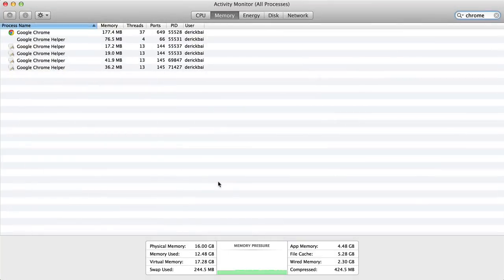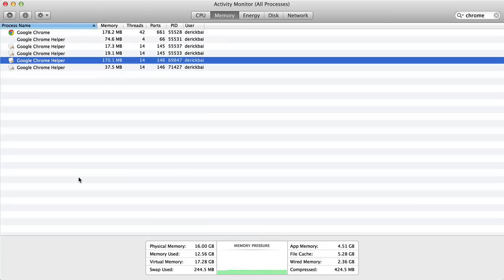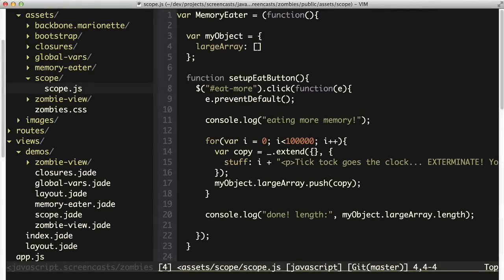The other thing I have open is the Activity Monitor in OS X. I have this open specifically so that I can see the memory being used by Chrome. When I click this a few more times, I now have over 1 million records inside of that array. And when I go back to the Activity Monitor, I can see that the memory usage has increased quite a bit.